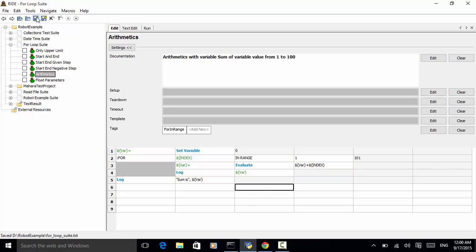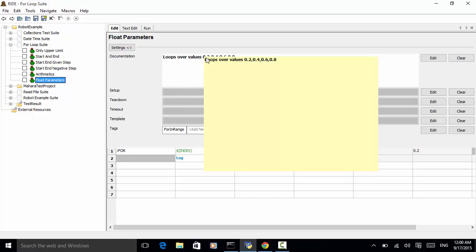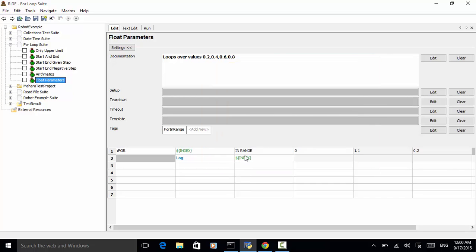And last one is float parameters. In Python, we can use the float as an increment. Let's say, in this test case, loops or values 0.2, 0.4, 0.6, 0.8. So, in range 0 to 1.1 and increment is 0.2.